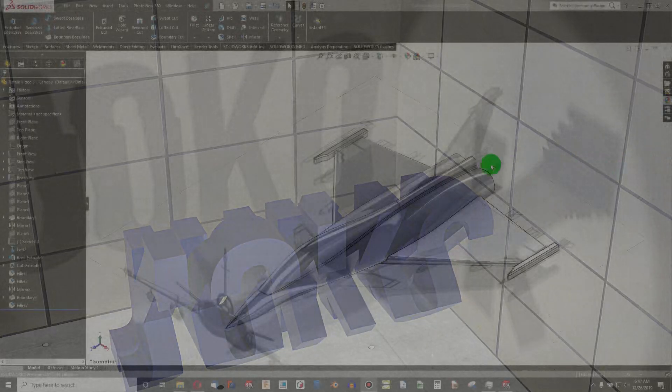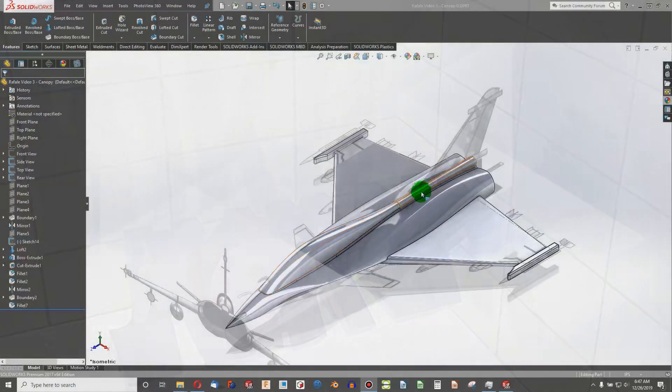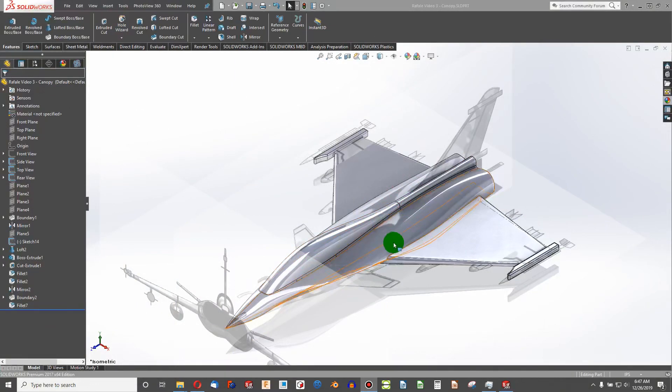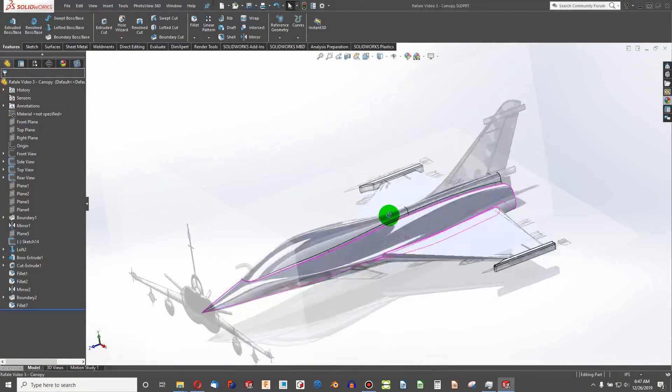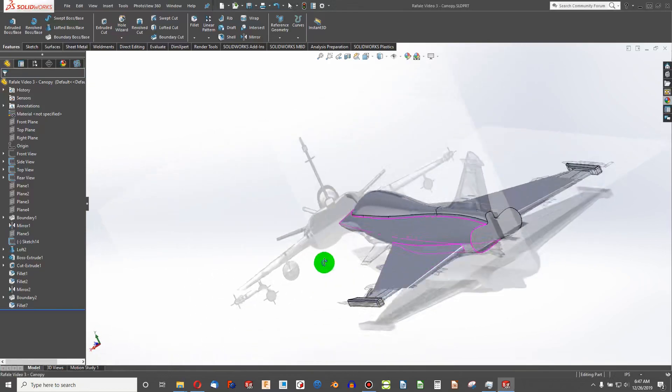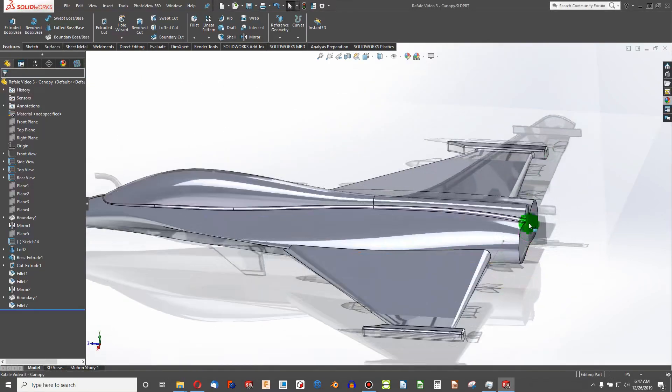In the last video we covered making this nice canopy here. I'd like to go over some of the other major elements of the Rafale. I think this time I'd like to work on the tail section.